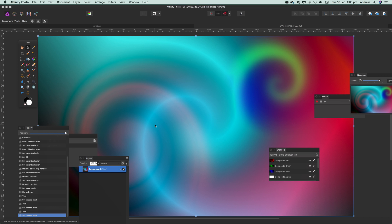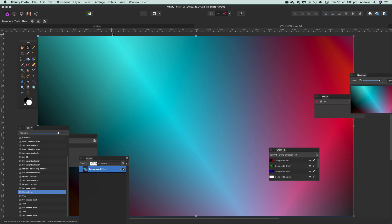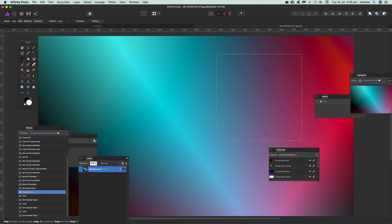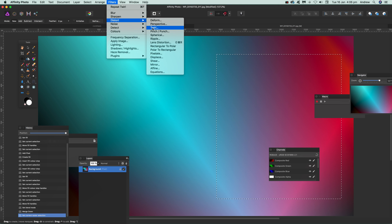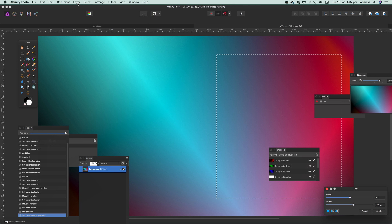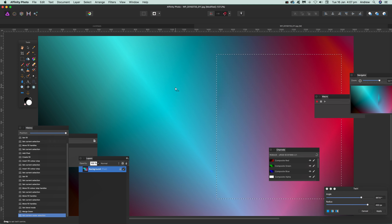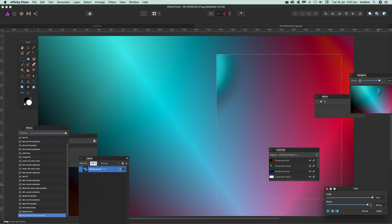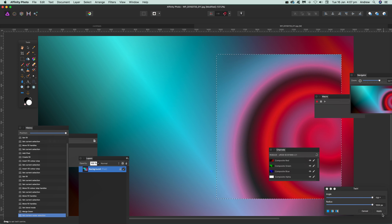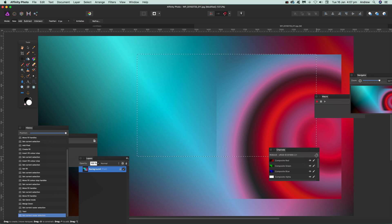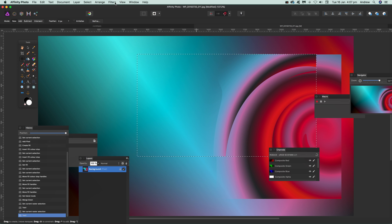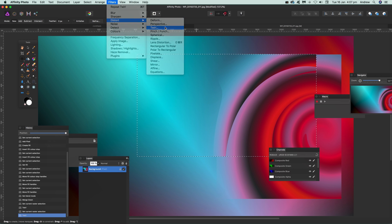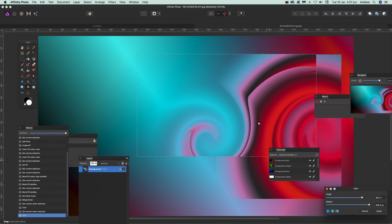You can also use selections with the twirl filter. Select an area you want to affect, then go to Filters, Distort, Twirl. The effect is constrained to the selection — it stops at the selection boundary. Move the center around, click Apply. Then select another area, go back to Filters, Distort, Twirl, change the angle, twirl that around to create another effect, and click Apply.